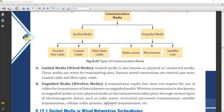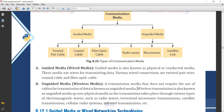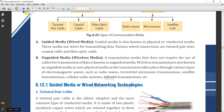The definition of unguided media: a transmission media that does not require the use of cables for transmission of data is known as unguided media. Unguided media is also known as wireless transmission or non-physical media, as the transmission takes place through various types of electromagnetic waves such as radio waves, microwave transmission, satellite transmissions, cellular radio systems, and infrared transmission.